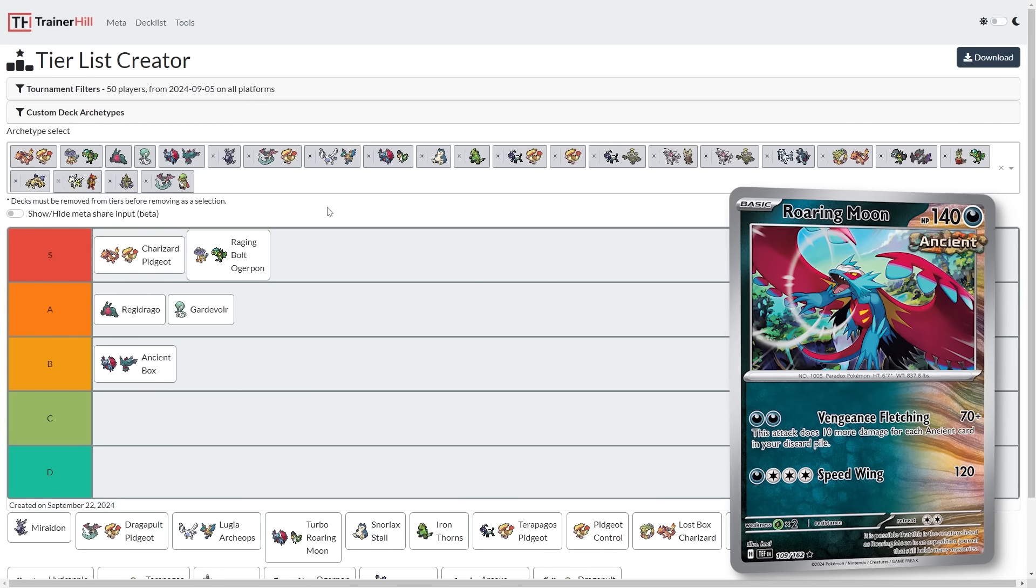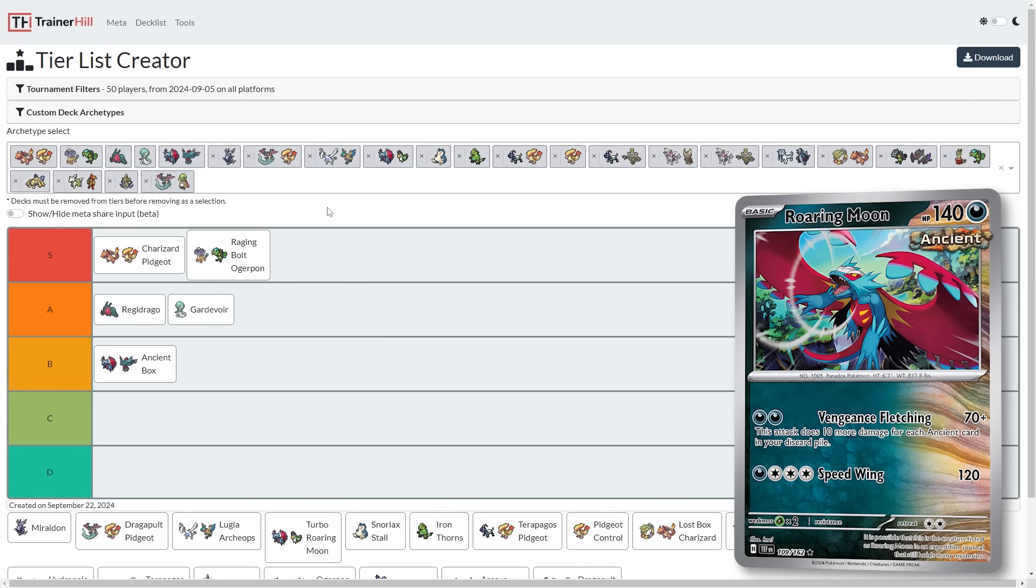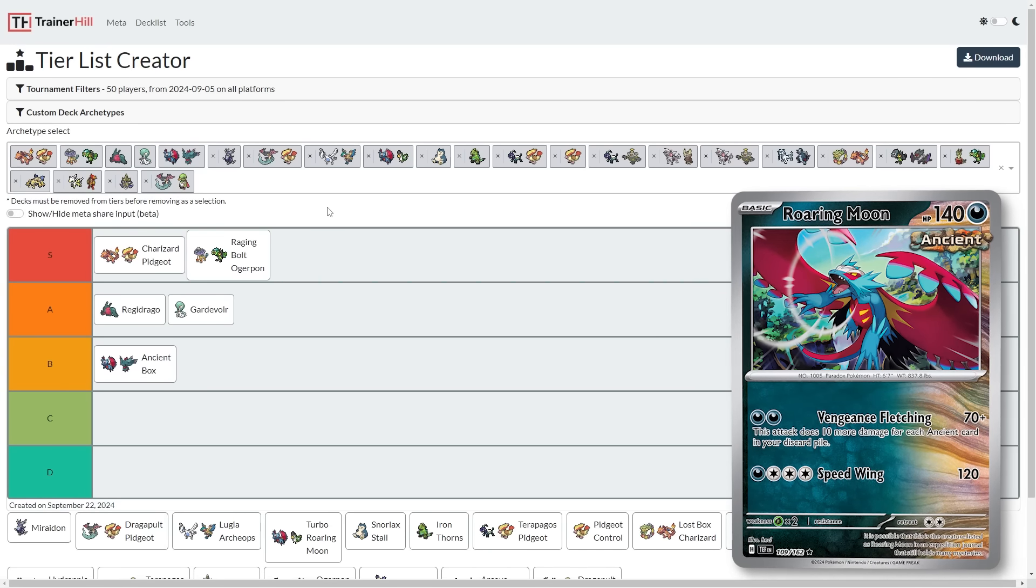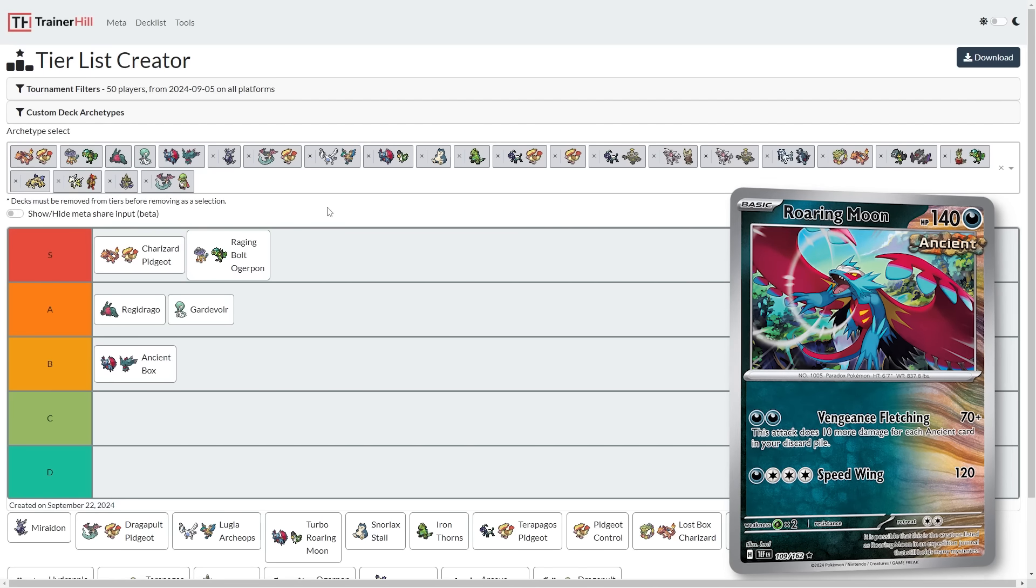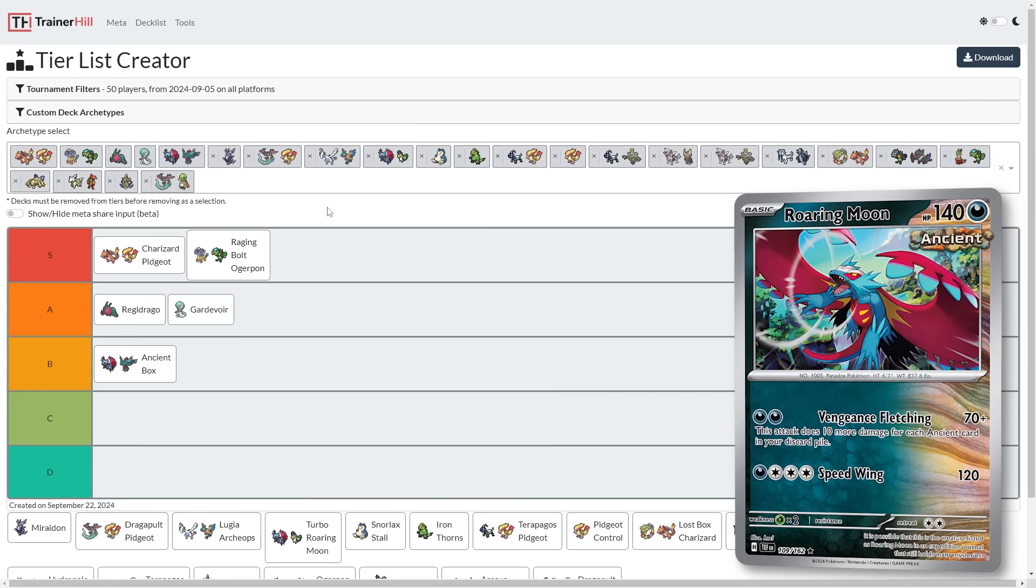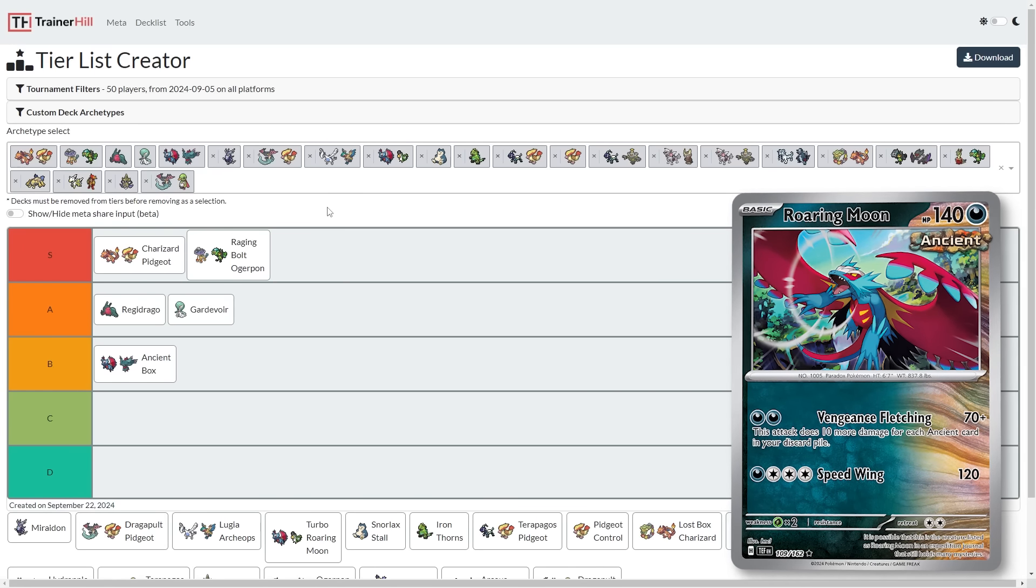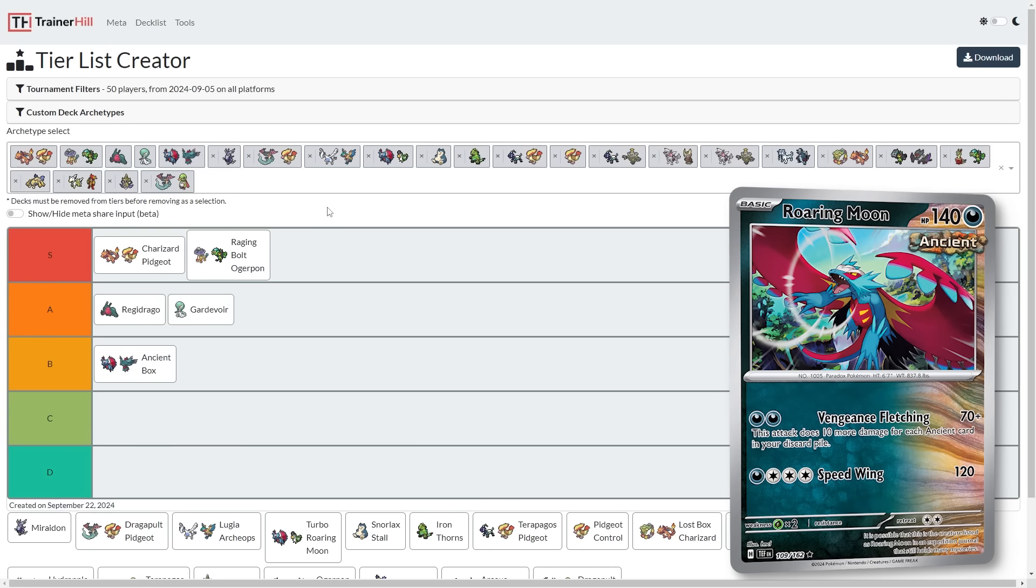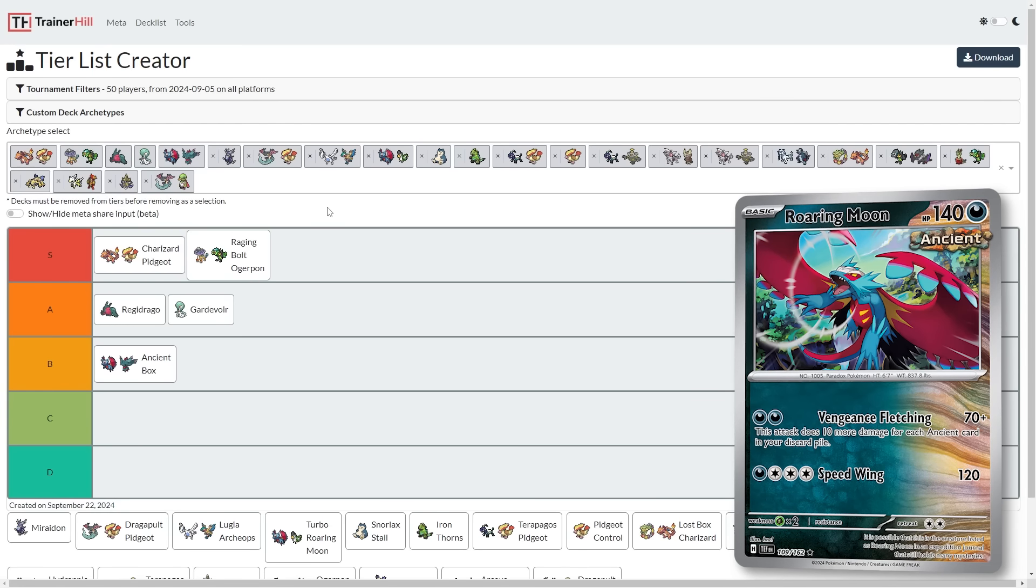Next is Ancient Box, and I think Ancient Box takes a pretty big hit from Briar. The reason is because now Raging Bolt Ogre Pond has like a pretty realistic way to win against Ancient Box. Ancient Box used to be able to go down three to six prizes and still come back. Now it's going to need to reach the benchmark of coming back at four to six prizes. Because if Ancient Box can go down to two prizes while Raging Bolt is at two prizes, then Raging Bolt can go Briar Ogre Pond knockout and win the game.